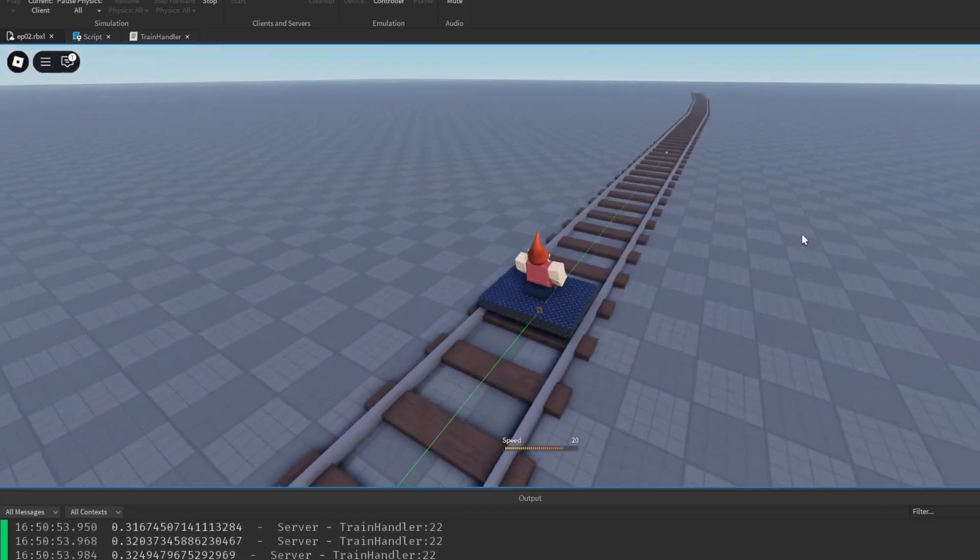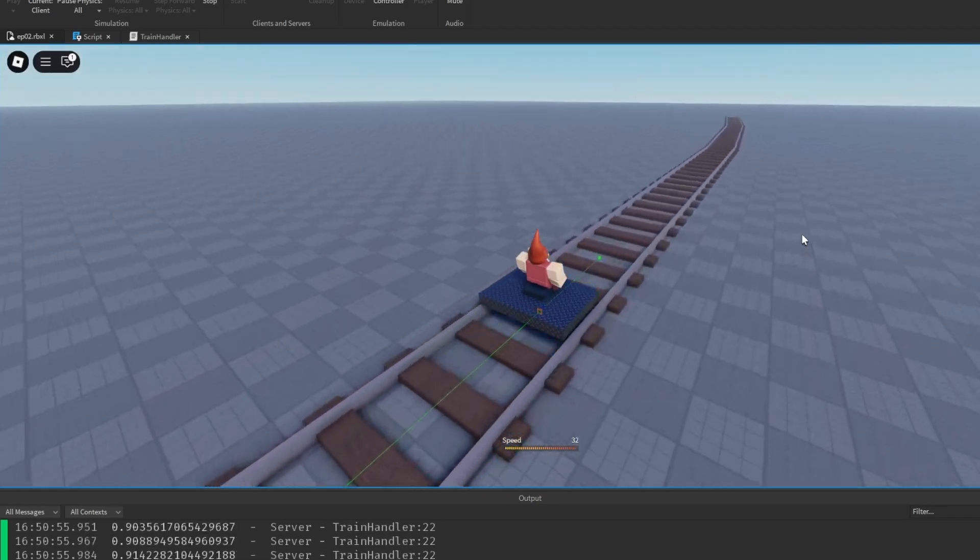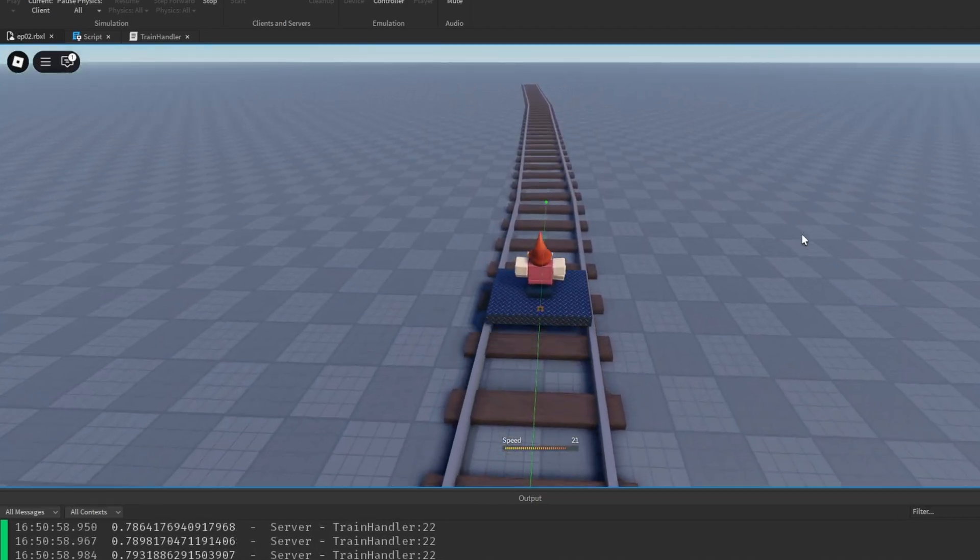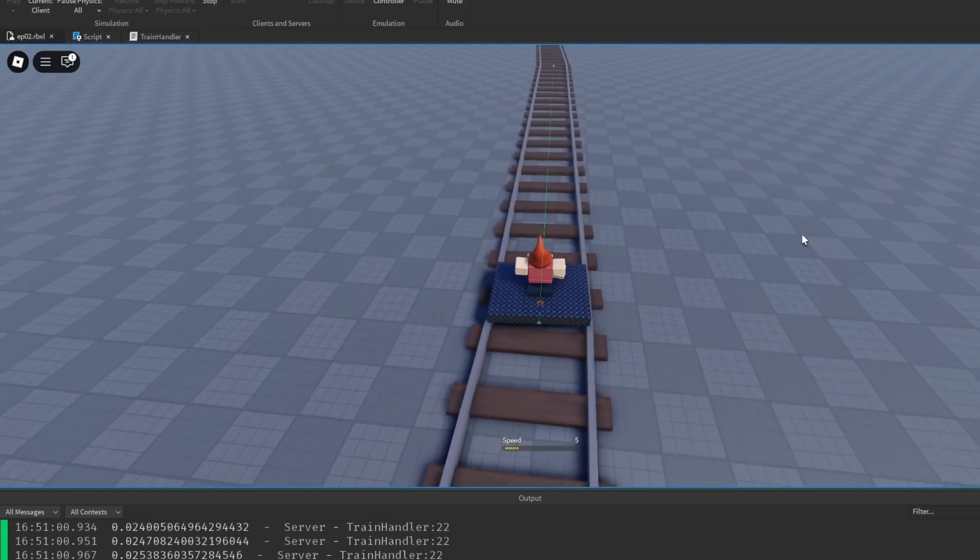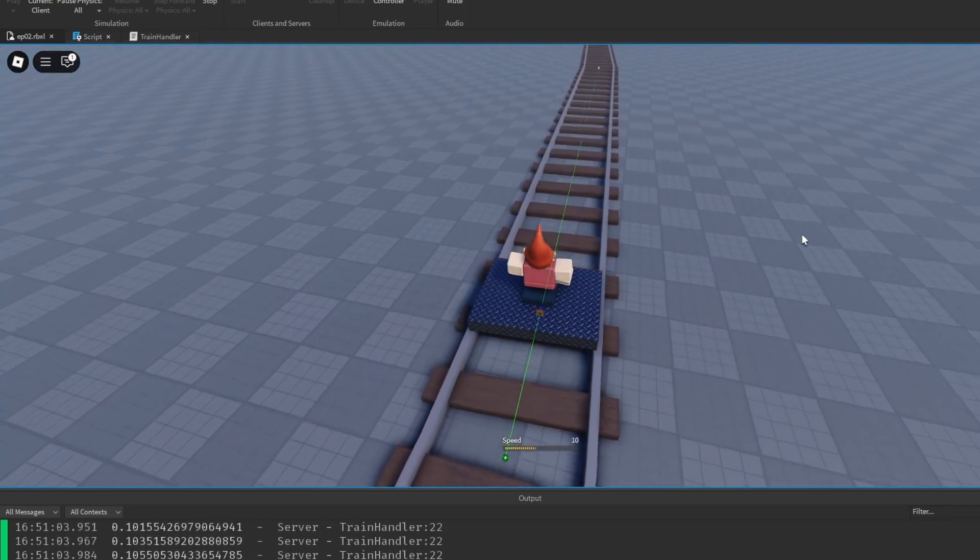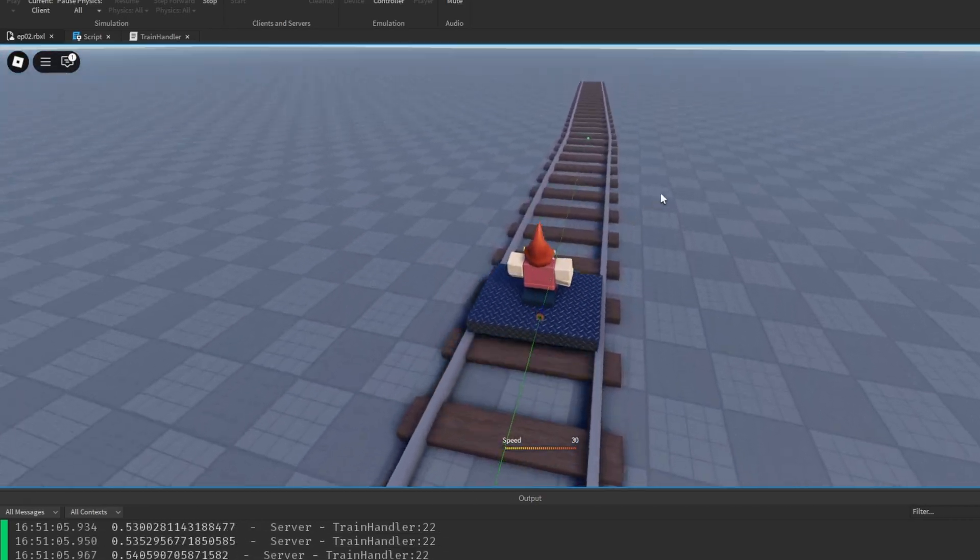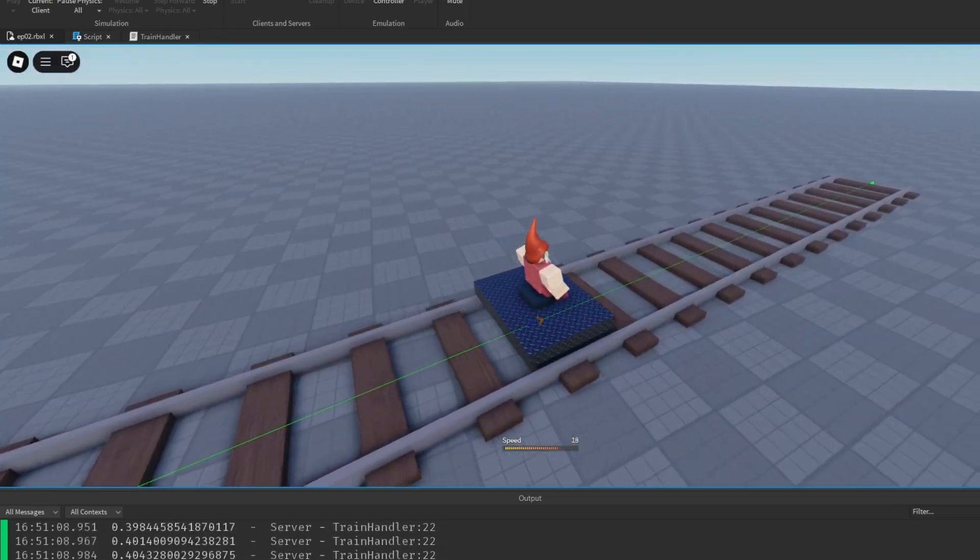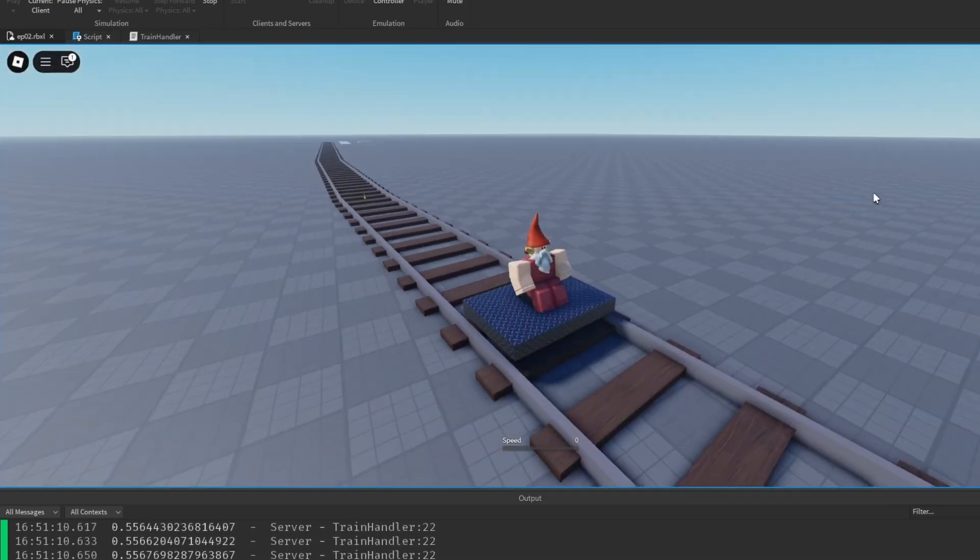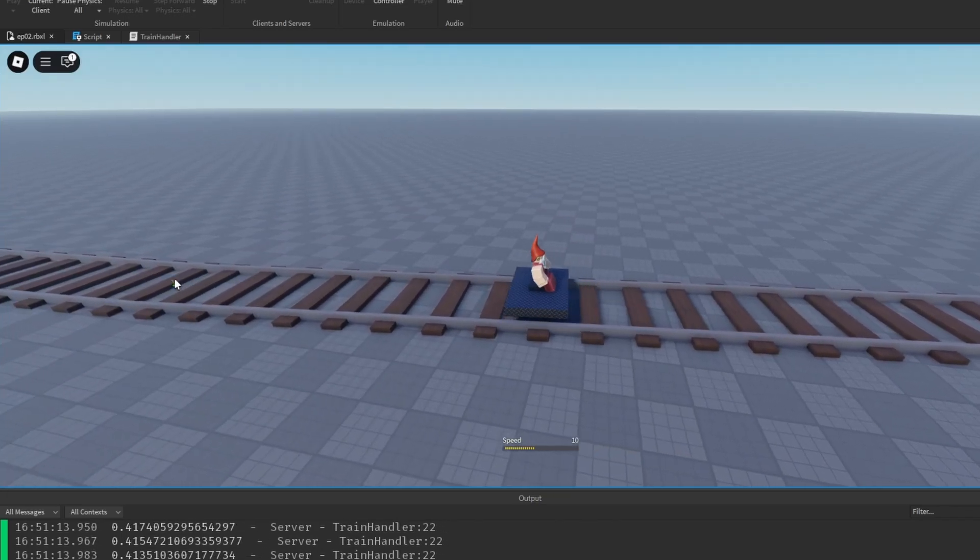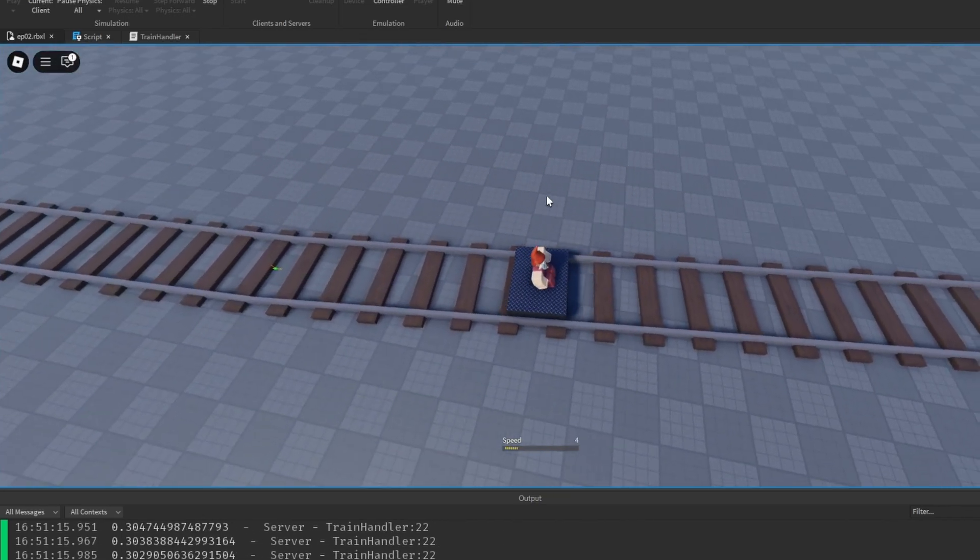And if we keep going so we get to this corner piece, we'll see what happens then. Look, there we go. Our train actually goes around the corner and we switch our attachments position because we're using the train target, which is changing all the time depending on which piece of track we're on.